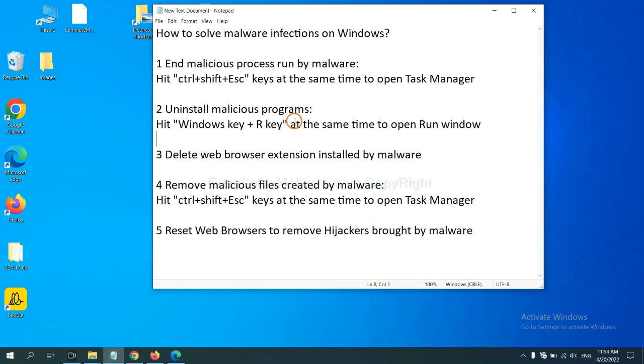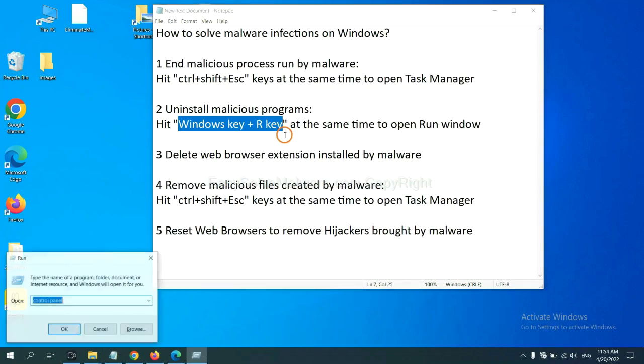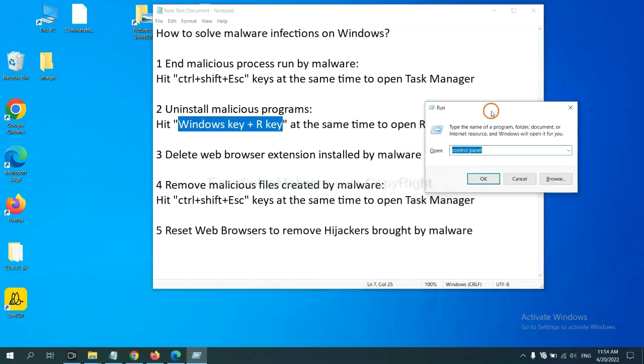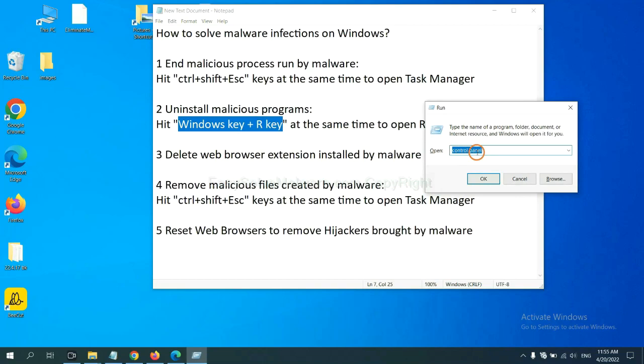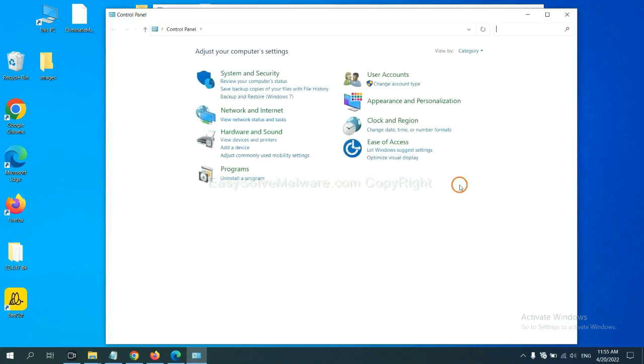Next, we need to uninstall malicious programs. Please hit Windows key and R key at the same time. Now you can see a run window come out. You need to input Control Panel and click OK. And then click Uninstall Program.